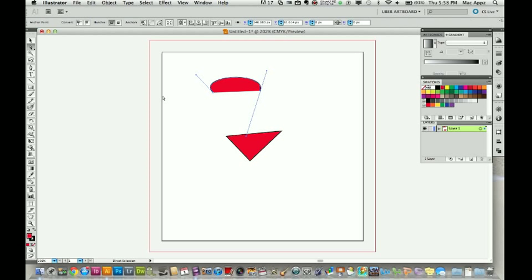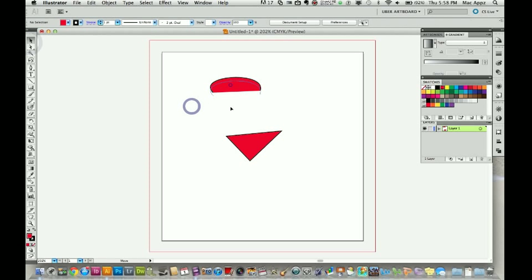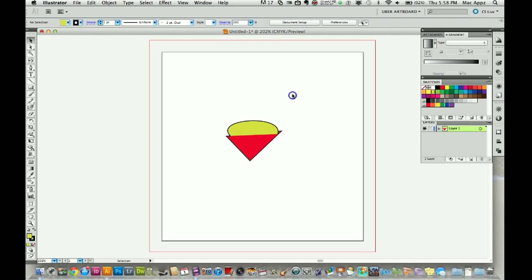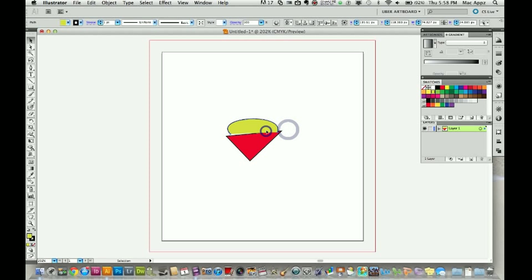But this was just some basics on the pen tool. And this tool can be used to do so many wonderful things within Illustrator that it's just so much fun to be able to play around with the pen tool. So hopefully you found some use out of this video and this has been another Tech Guru video for you.